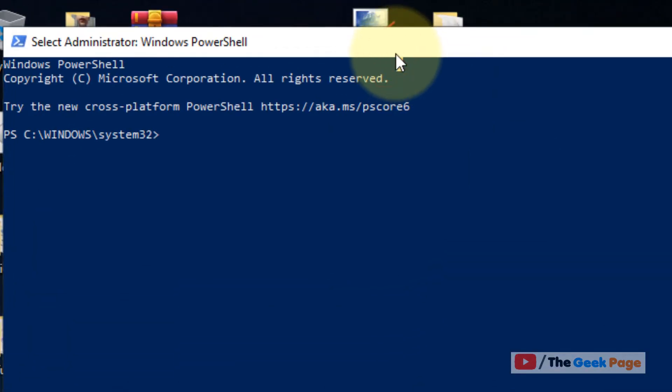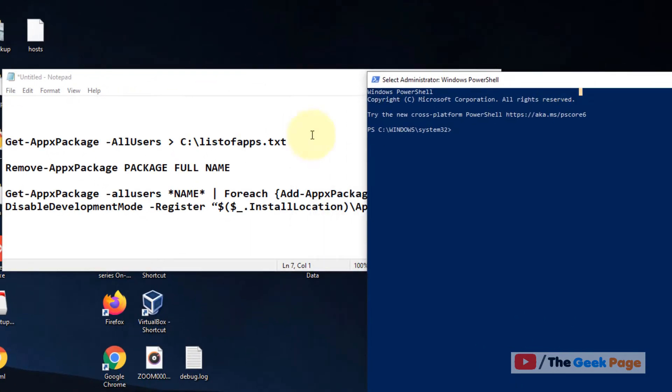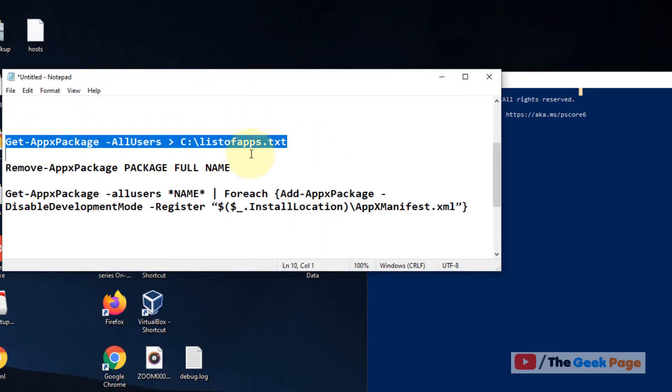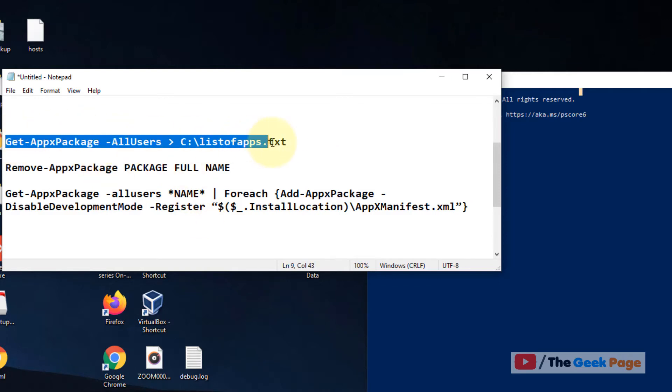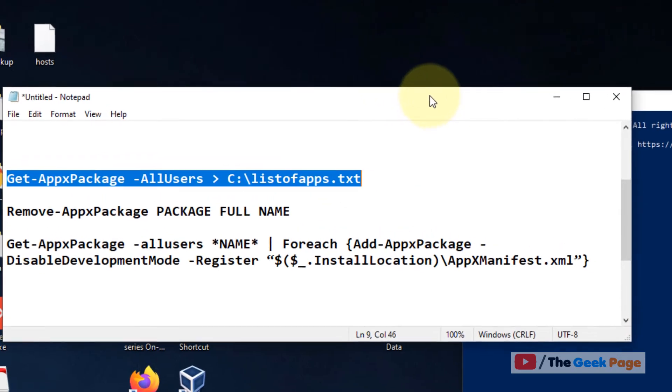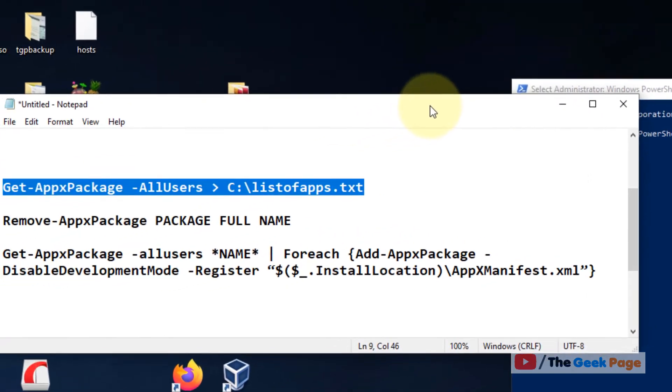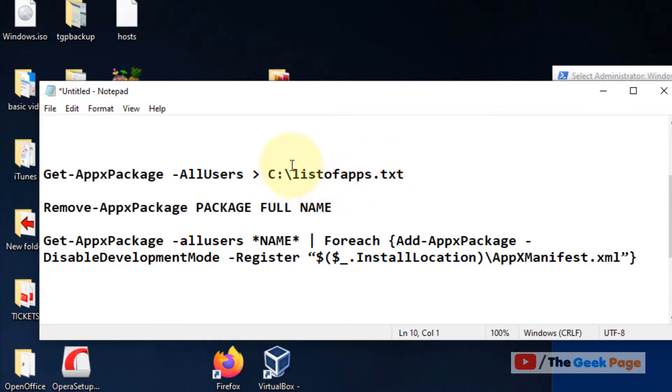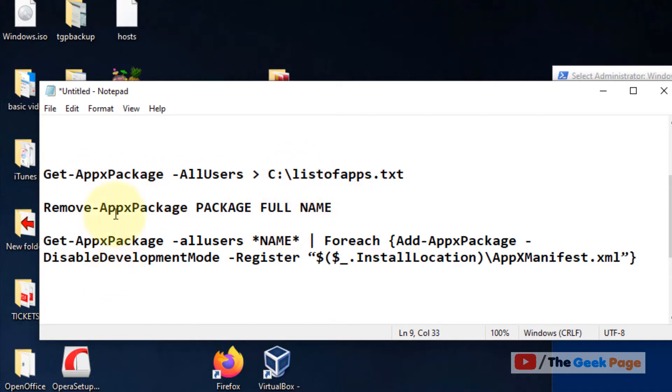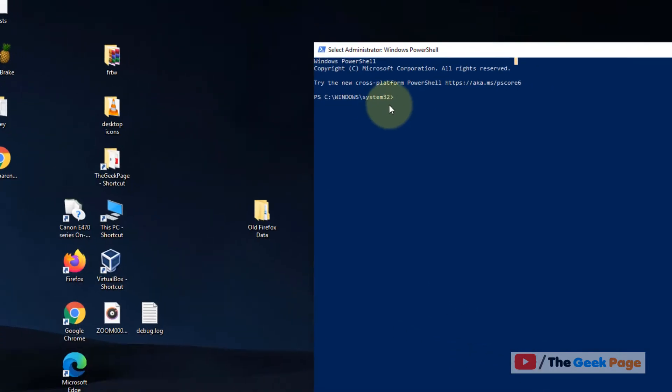Once the PowerShell window opens up, you have to run this command first. I've listed all three commands in the description below, you can directly copy them from there. This command will create a list of apps.txt file in C folder where you can get all the package name and full name of all the apps which will be used in these two commands. So just copy this.